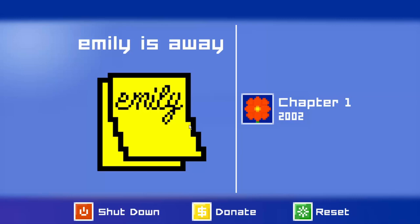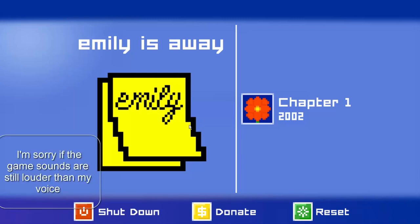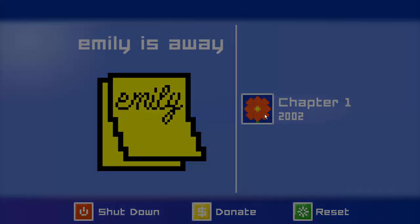Hey, what's up guys, Merasa here back at it again with another video. Today we are back at it again with Emily's Away. This time we're going for the bitter ending, not a really good ending. In Emily's Away and Emily's Away 2 there are going to be different endings — I think there are going to be three endings in this original Emily's Away.